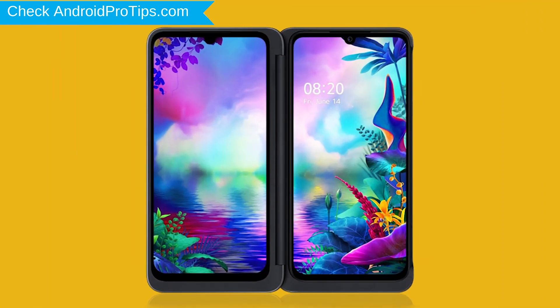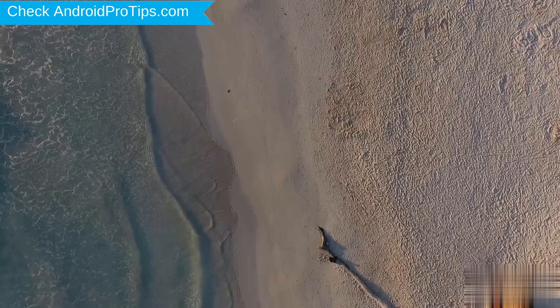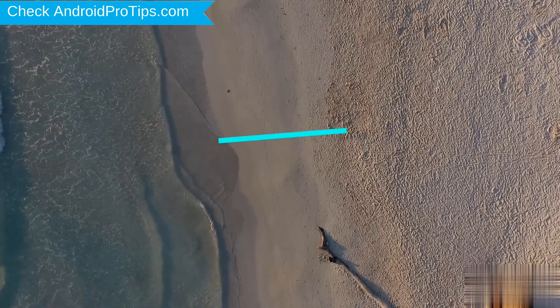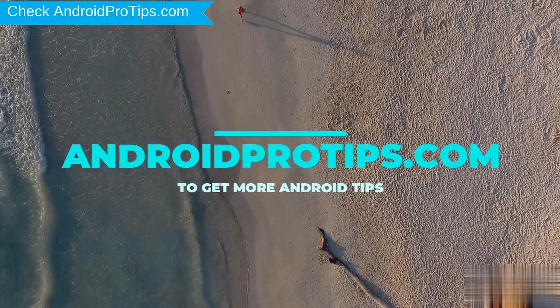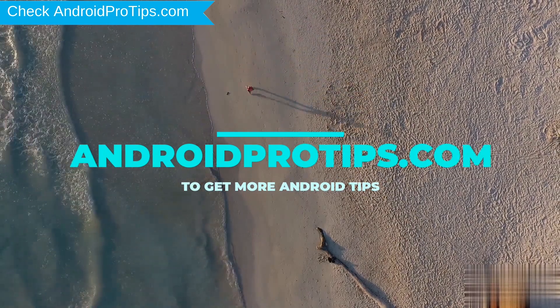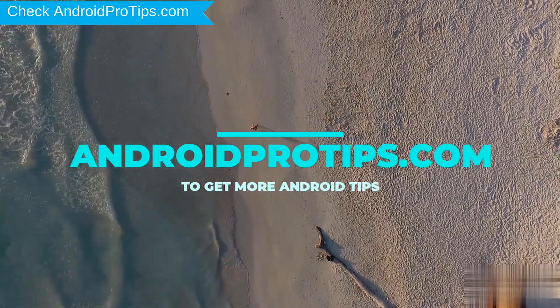You can also unlock LG phone when you forgot the password. Follow AndroidProTips.com to get more Android tips.